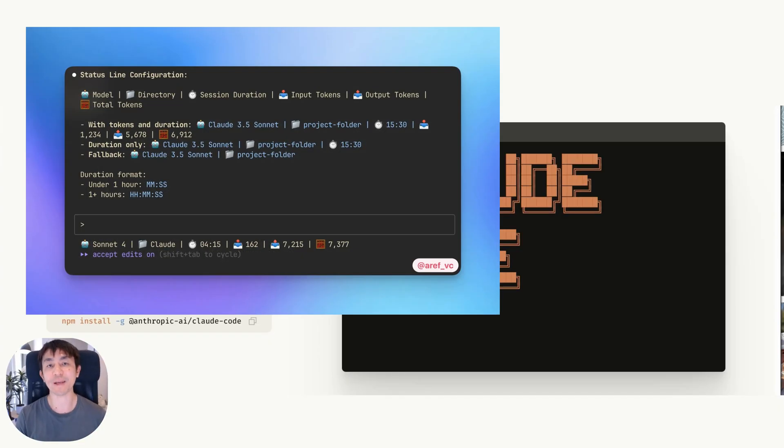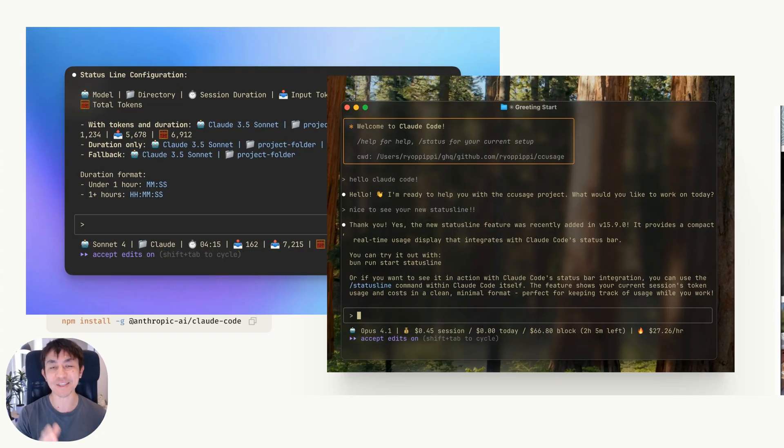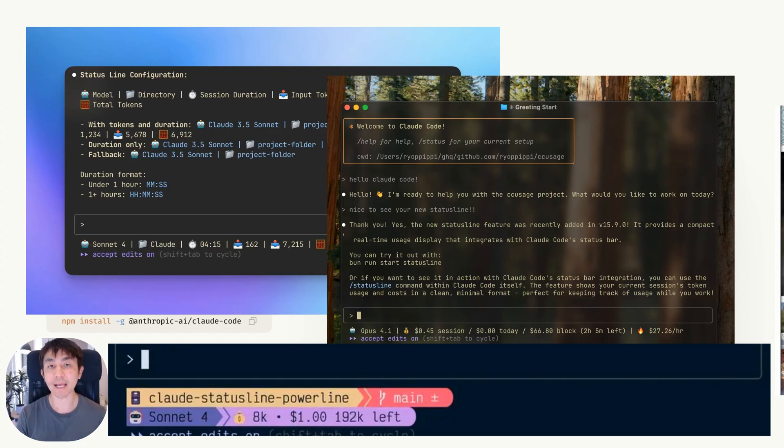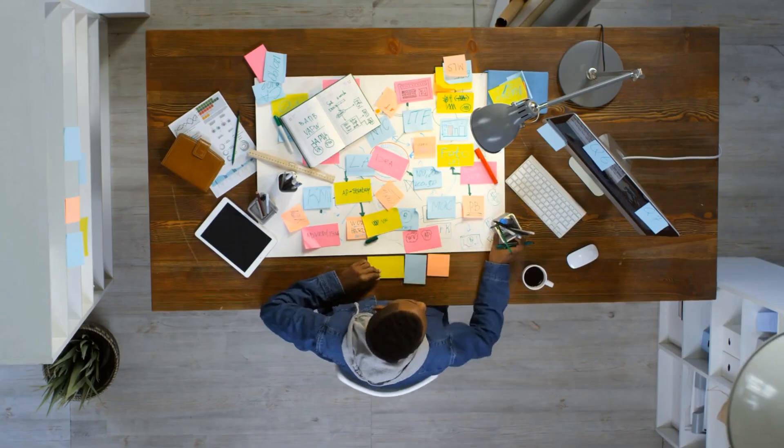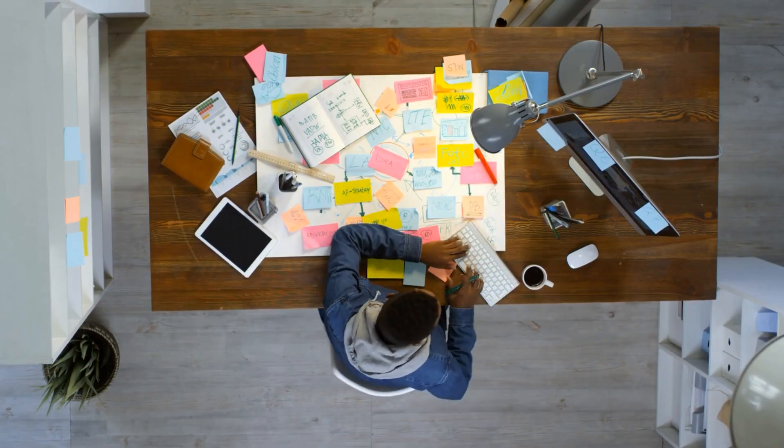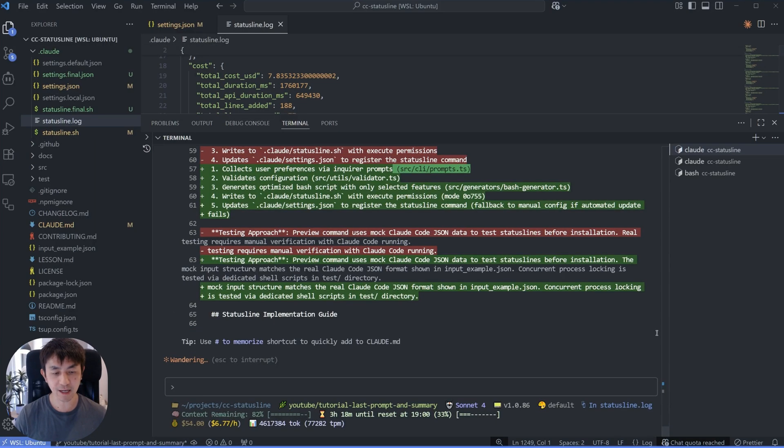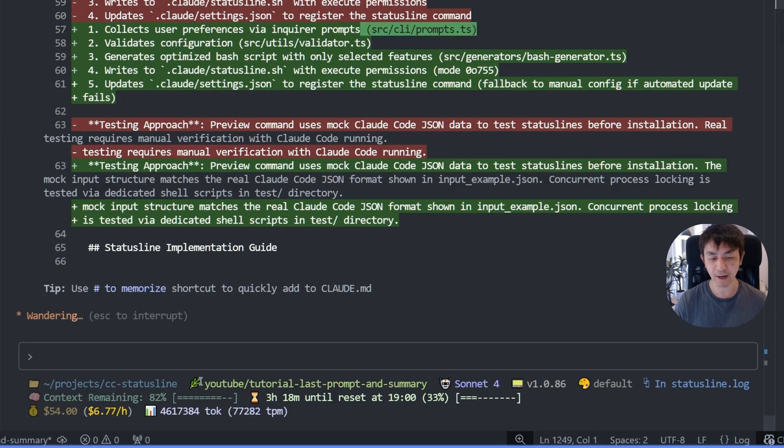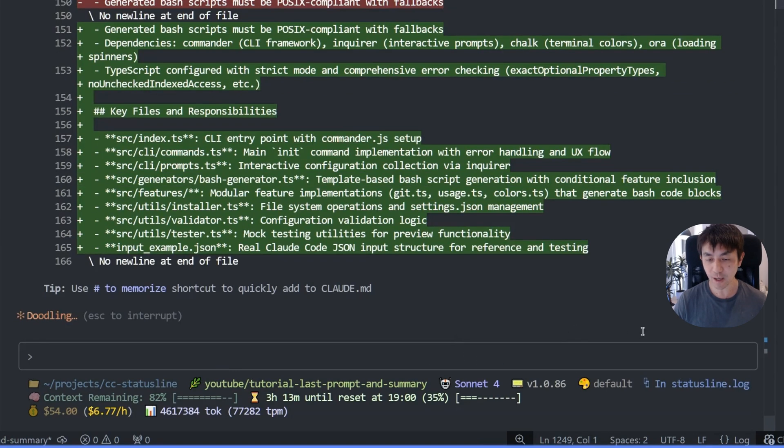I've actually seen some really cool applications of how this status line can go beyond just providing information to actually enabling you to have a much more productive workflow as well. So if you actually take a look at my status line over here, you can see that I have not only some static information such as my current working directory and my current Git branch, but I also show things like the current model that I have, the version of Cloud Code I have, as well as which output style I'm using.